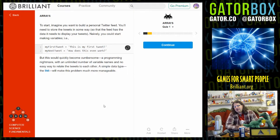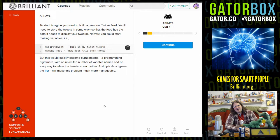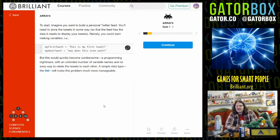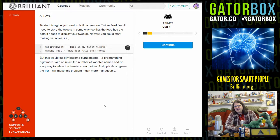To start, imagine you want to build a personal Twitter feed. You've already lost me. I can think of nothing less that I would want to do than get involved with Twitter. You'll need to store the tweets in some way so that the feed has the data it needs to display your tweets. Naively you could start making variables such as my first tweet — I understand that — but this would quickly become cumbersome, a programming nightmare with an unlimited number of variable names and no easy way to relate the tweets to each other. A simple data type, the list, will make this problem much more manageable.